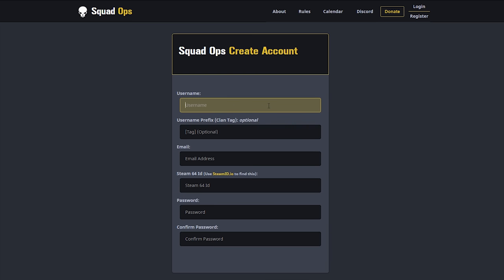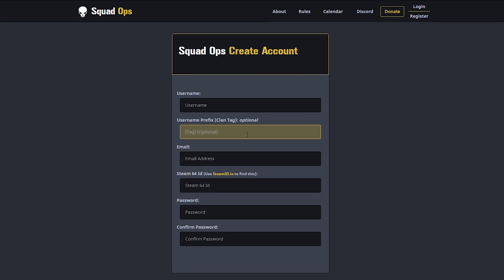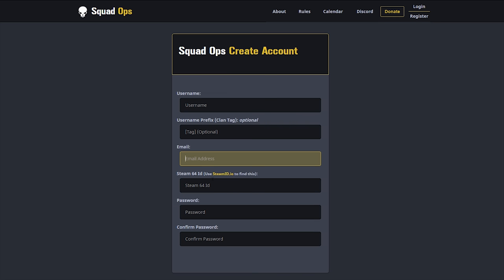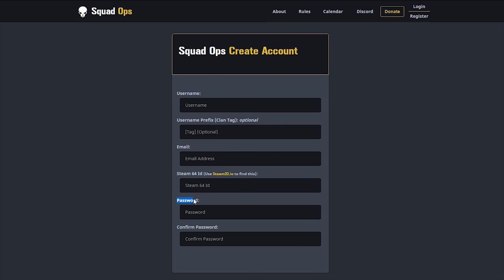Click on Register and type your username, clan tag if you want one, your email address, your Steam 64 ID, and your password. The main confusing part is the Steam 64 ID — why we need it and where to get it. Steam 64 ID is important for getting you logged into events, and it also gets you whitelisted for our public server — the whitelist one public server where all the vanilla Squad is played.